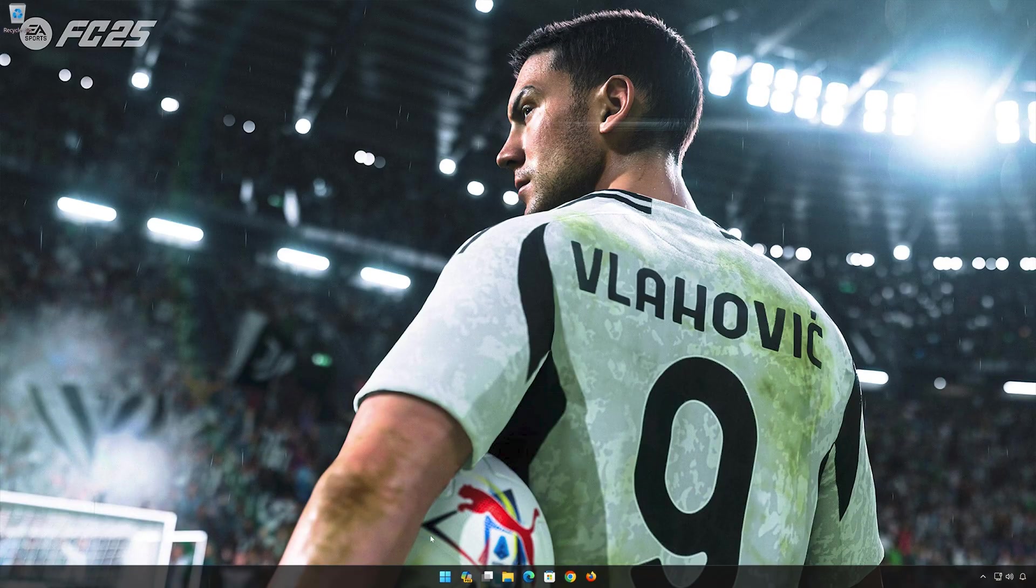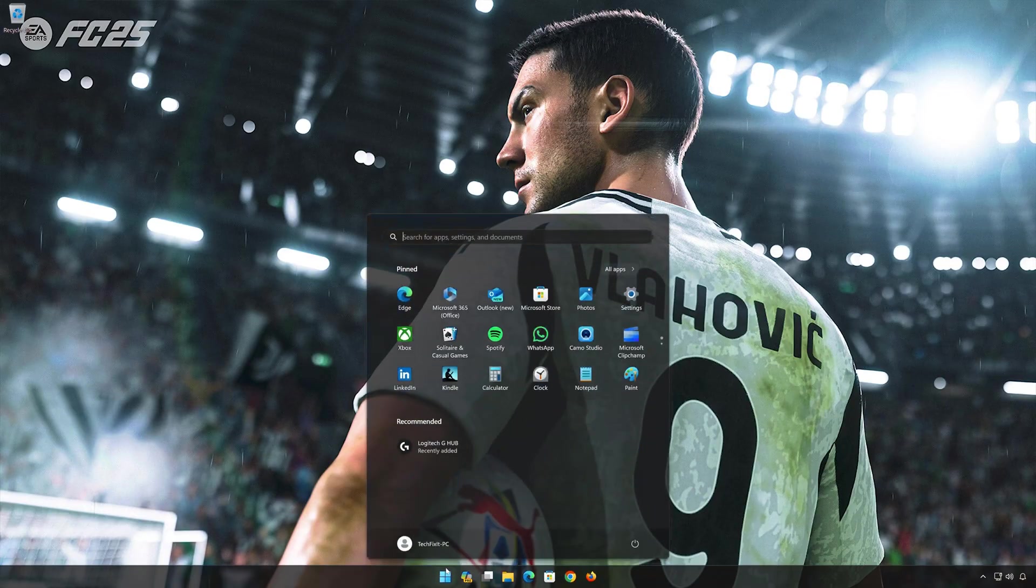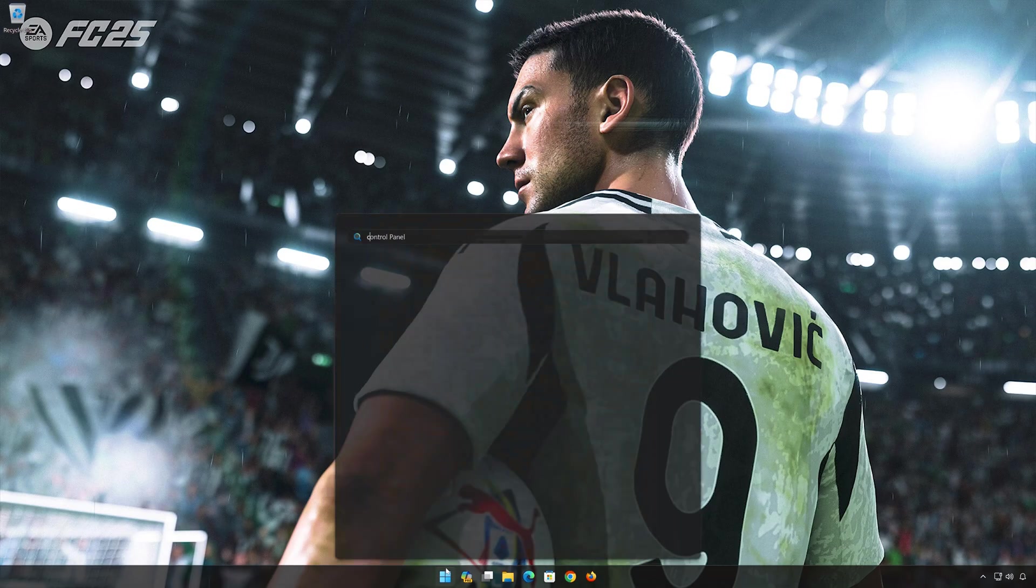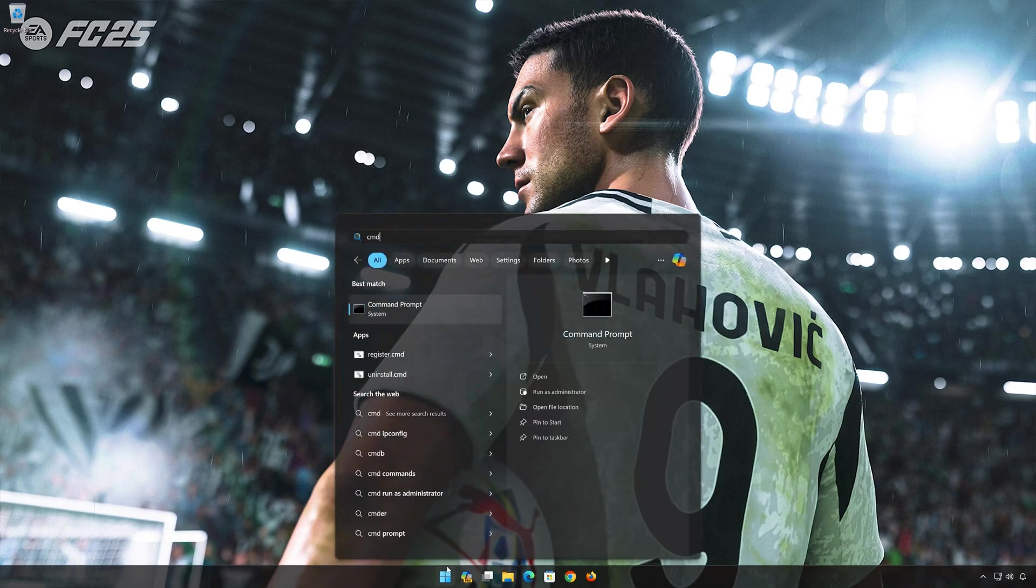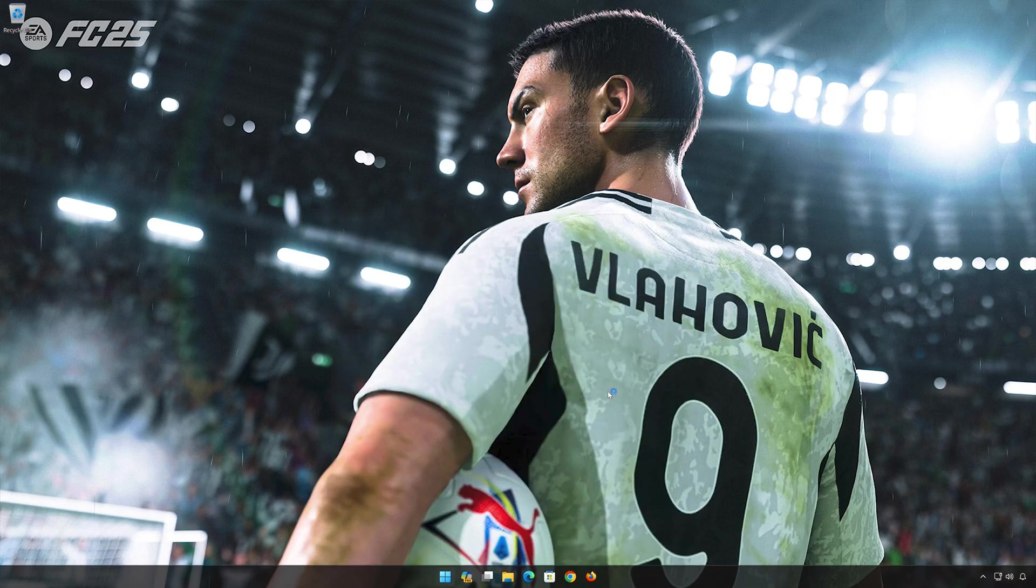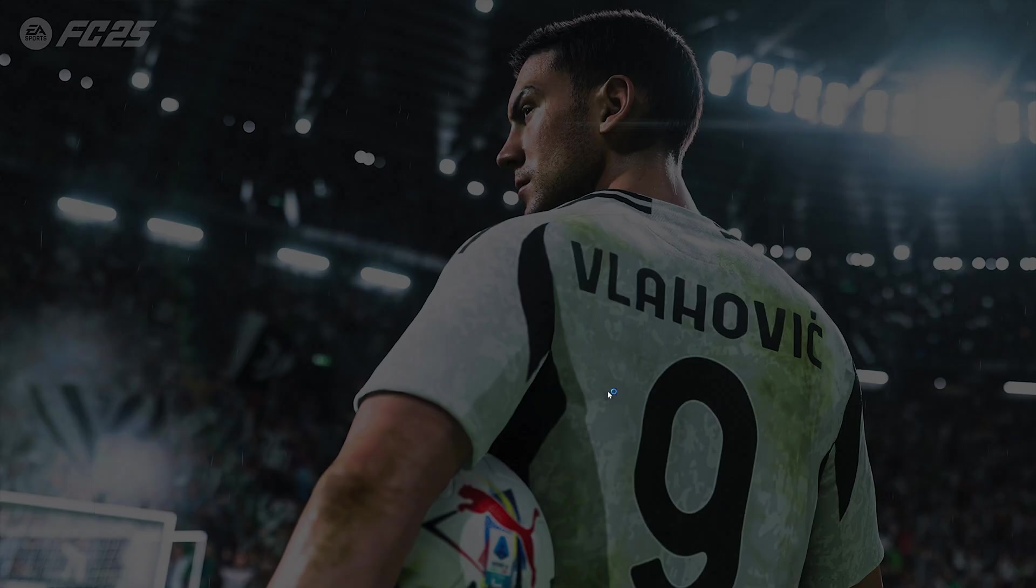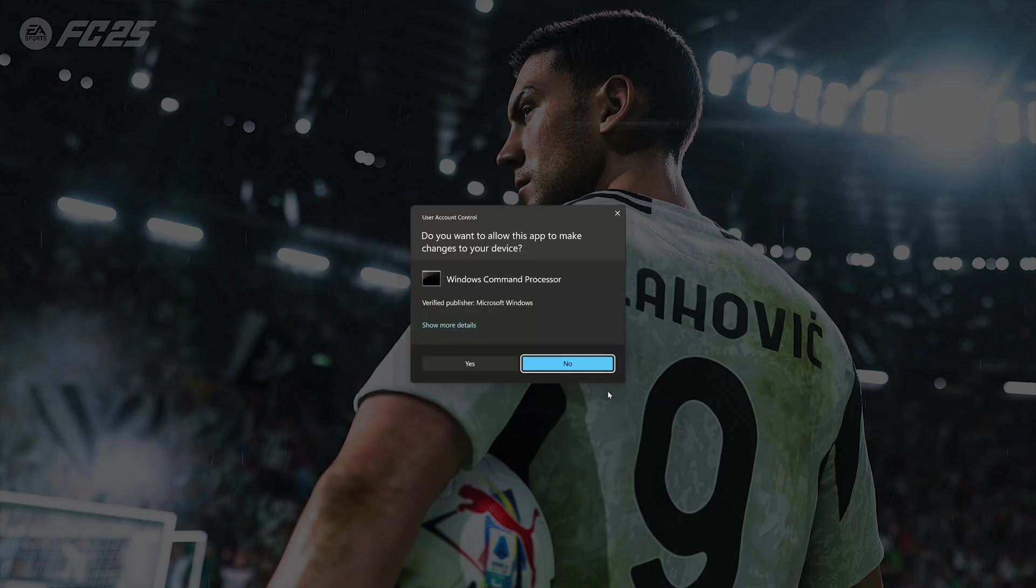First, open the Start menu. Type CMD. Click on Run as Administrator. Press Yes.